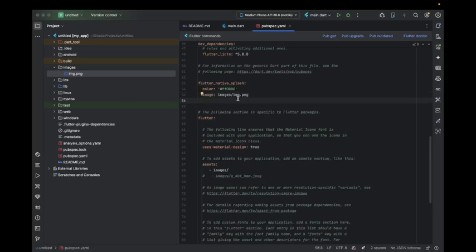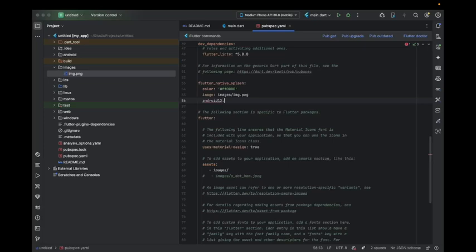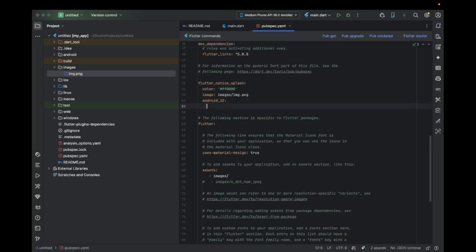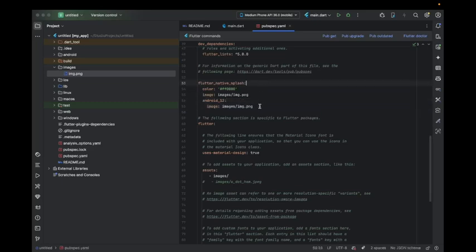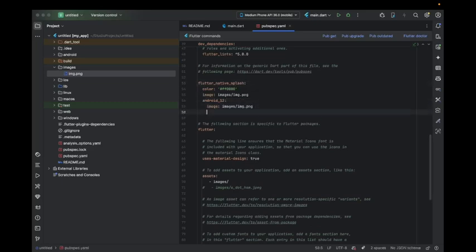In Android, you have an option for Android 12, so you also have to set it for Android 12 as well. For the 12, the image will be the same image.png. You can also specify the color if you want. After this, you can also set iOS to true.